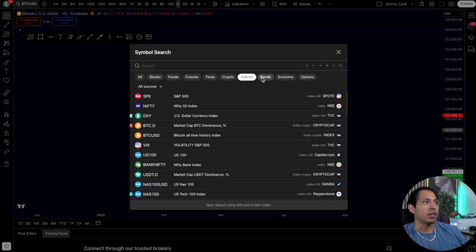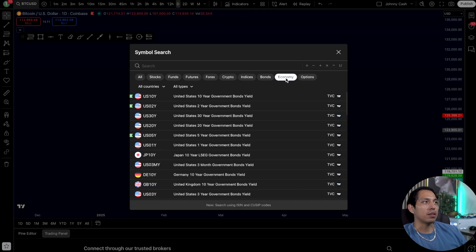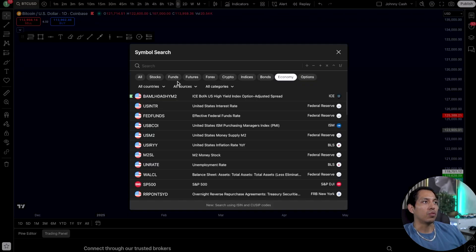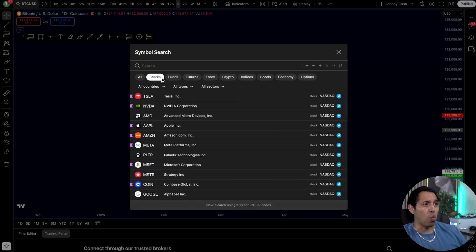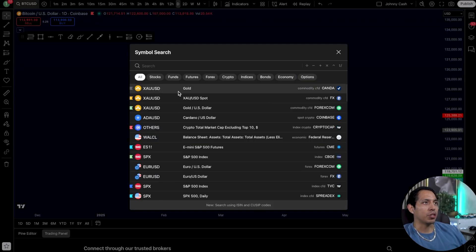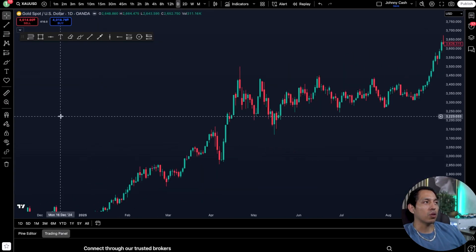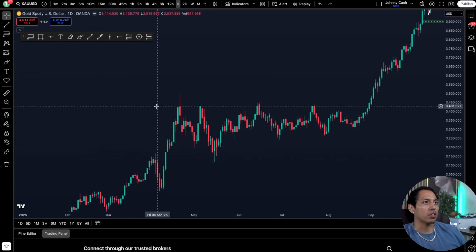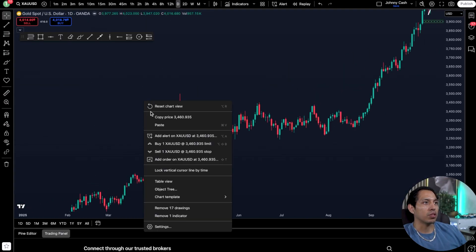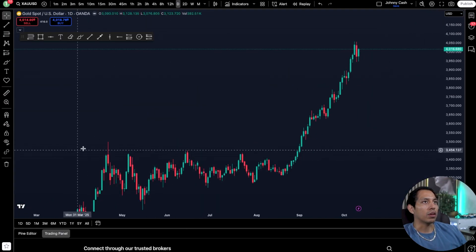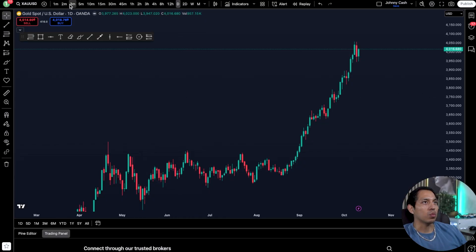You also have indices, bonds, and different types of other pairs as well. In this situation we're going to choose gold. Now if we're using gold, it's going to be super simple to use — we're going to go right here and I'll show you guys the different time frames.